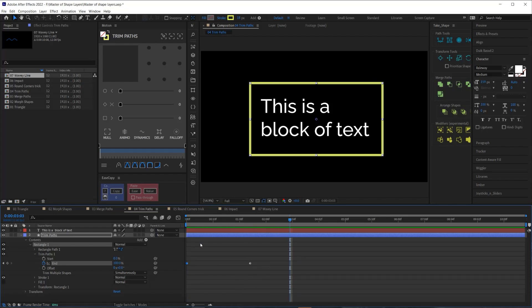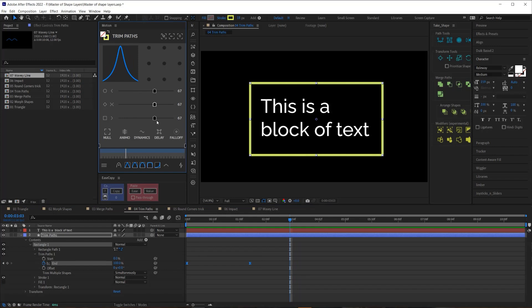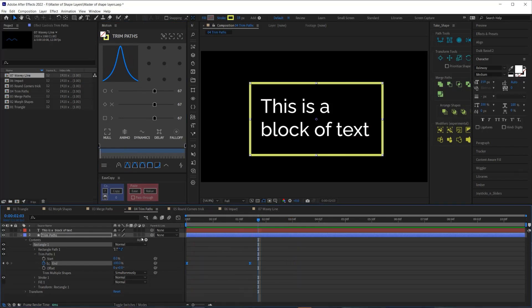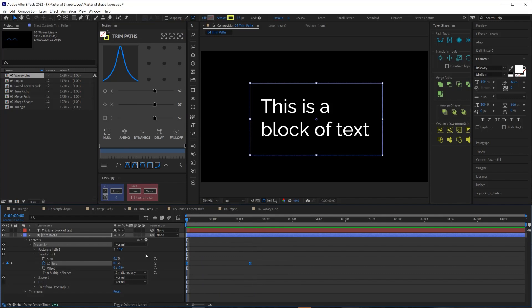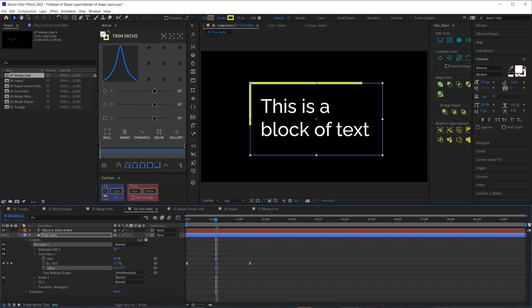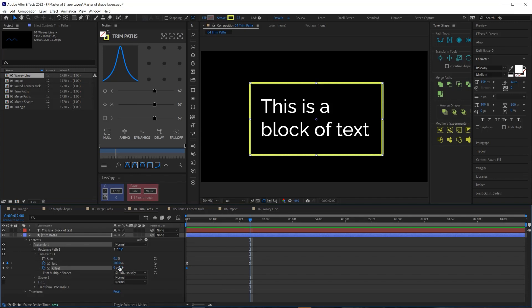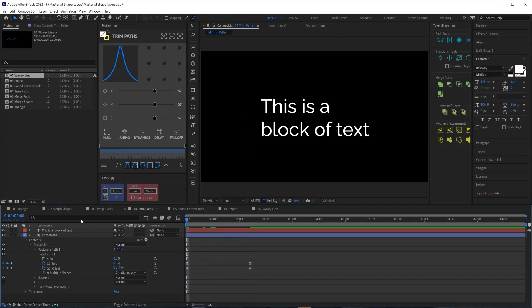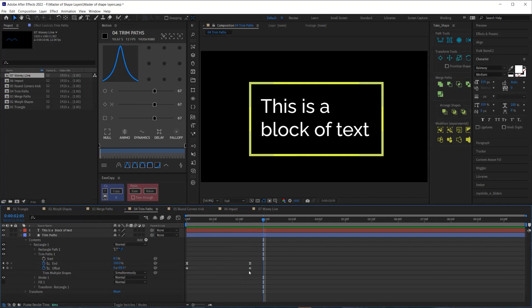And then also with the offset, we can actually change where the path starts and ends. So I'm going to create a keyframe on the first frame with the offset. And then I'm going to go to my second keyframe and create a keyframe. And I'm just going to drag this to about 90 degrees. And then when we preview this, we'll see that it's a little bit more dynamic, a little less static. So that's it. You're going to be using trim paths all the time as a motion designer. In fact, we're going to be using trim paths and some of the upcoming tips. So stay tuned for that.